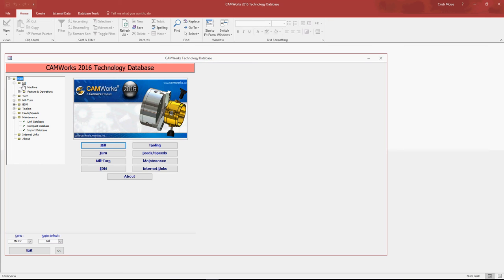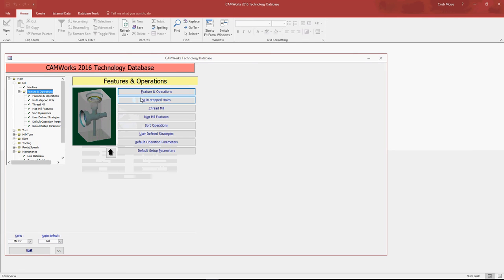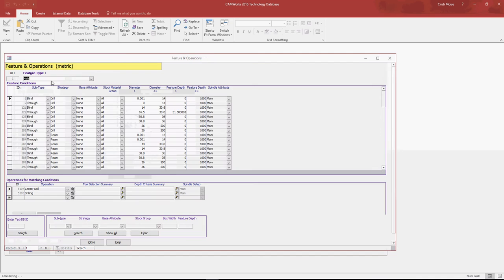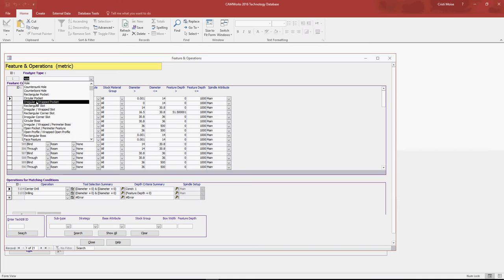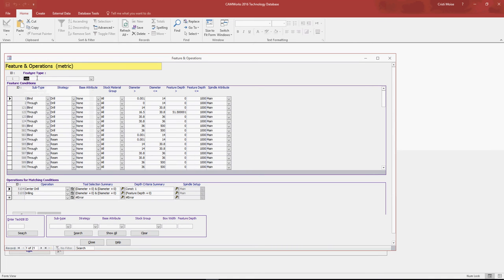Also, what I've talked to you about in the beginning: you want to have a place where for all the features you already have some general technologies defined. As you can see, these are the features recognizing CamStudio. So let's say for this hole I have this condition and this technology: a center drill and drill.